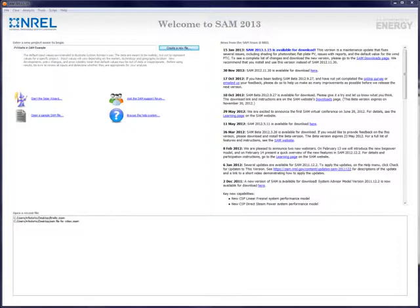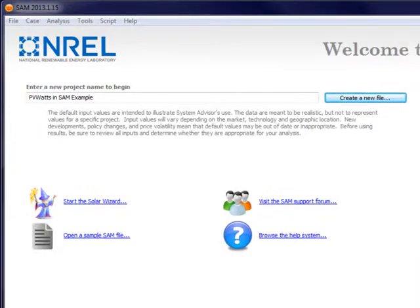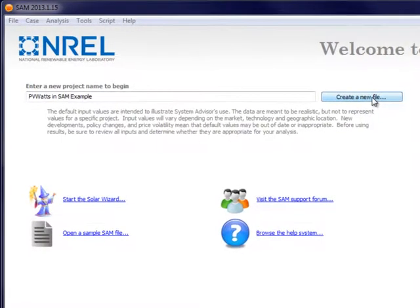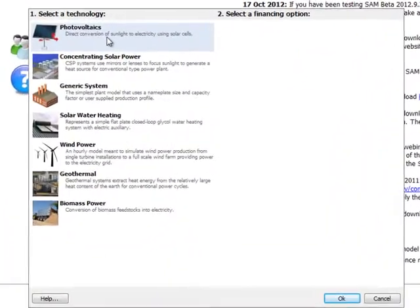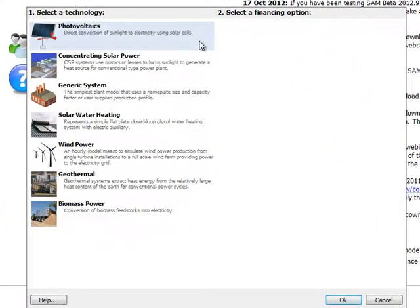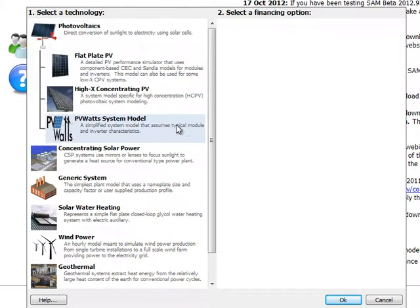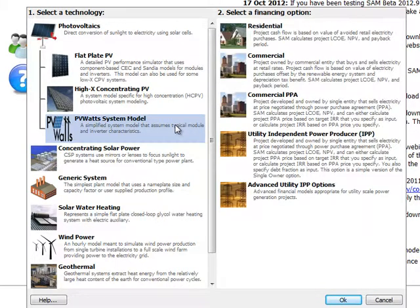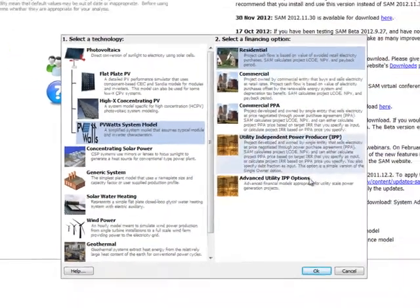As before, we will first go to the opening screen for SAM and click on create a new file. We'll choose Photovoltaics as our technology and then we'll select PVWatts system model. The selection of financing option won't affect what we're doing here, so we'll select residential and then click OK.